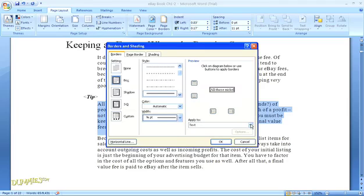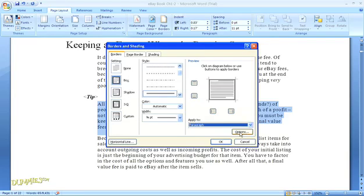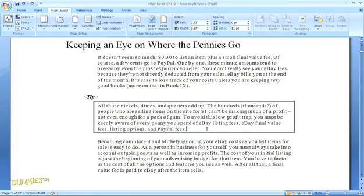Then over here on the right, you're going to choose whether you want your border around each line of text or around the whole paragraph. I want to do the paragraph, and then click OK. There's our gorgeous border.